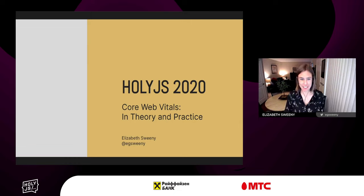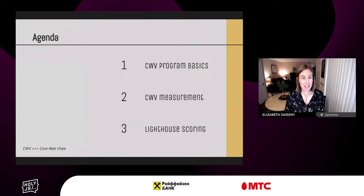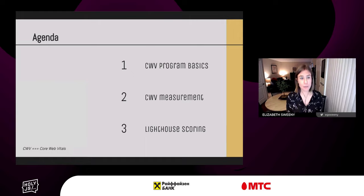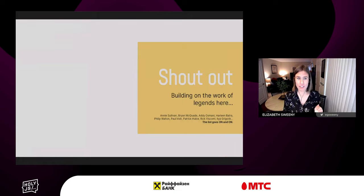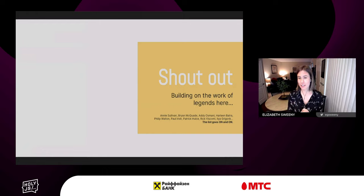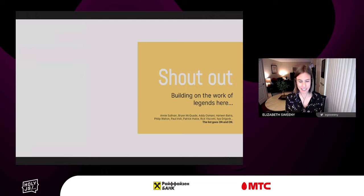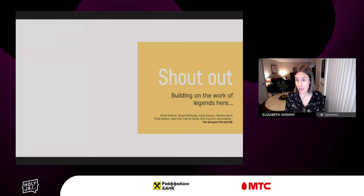I am excited to be with you all here today, so thank you for the time. I'll be going over three things today: first, Core Web Vitals program basics, then how to measure it, some of our tooling, as well as Lighthouse scoring. This talk builds on an entire team's worth of work, so I wanted to give due credit to all the amazing people working to make this happen.